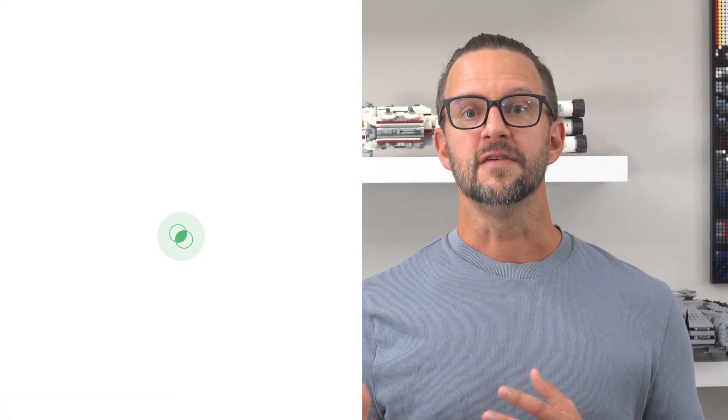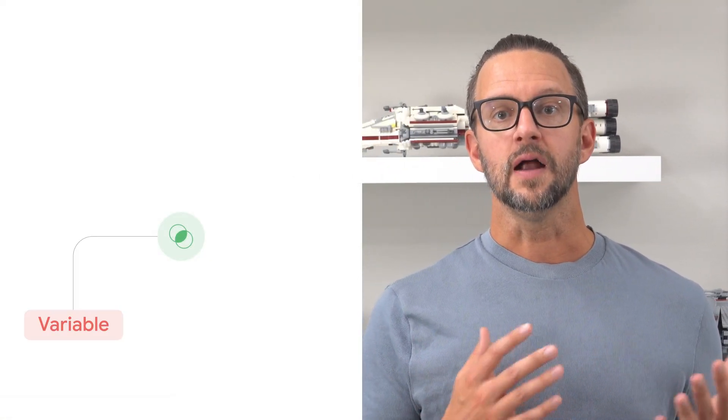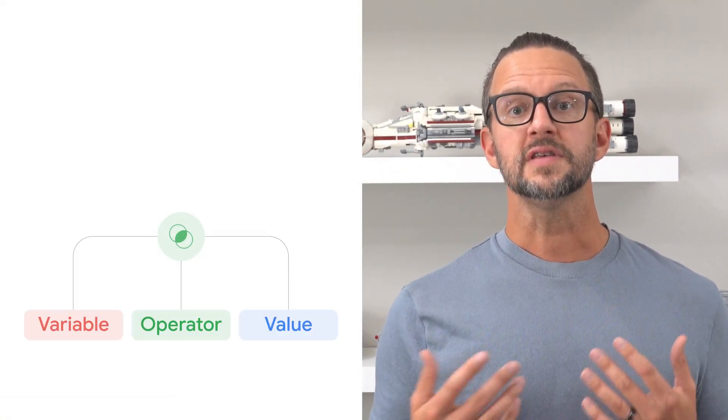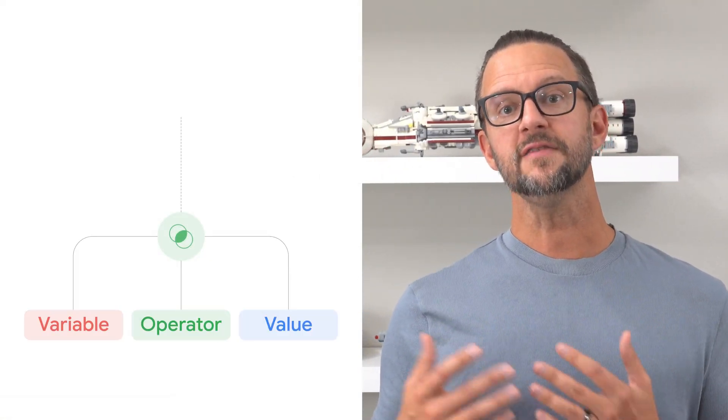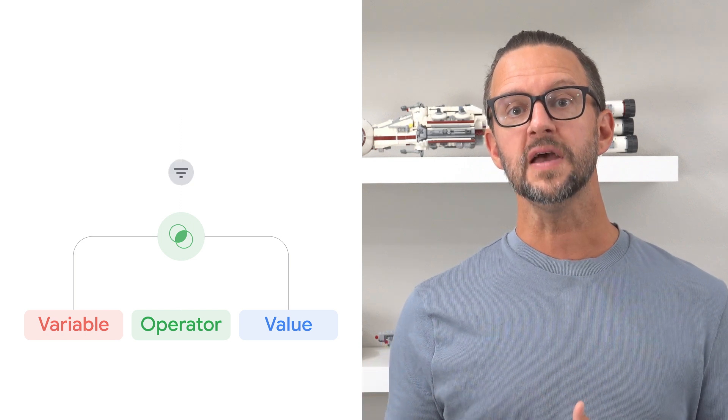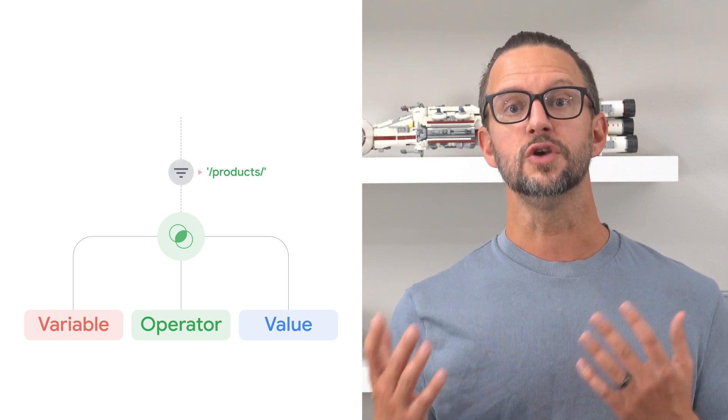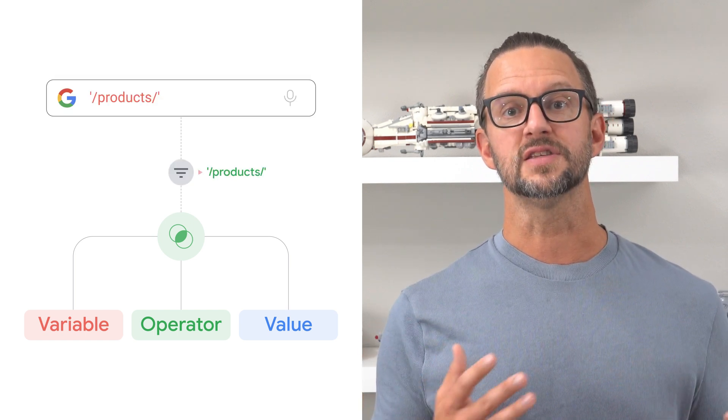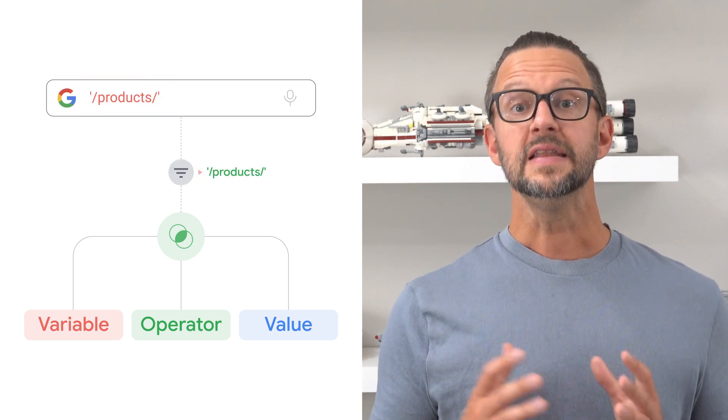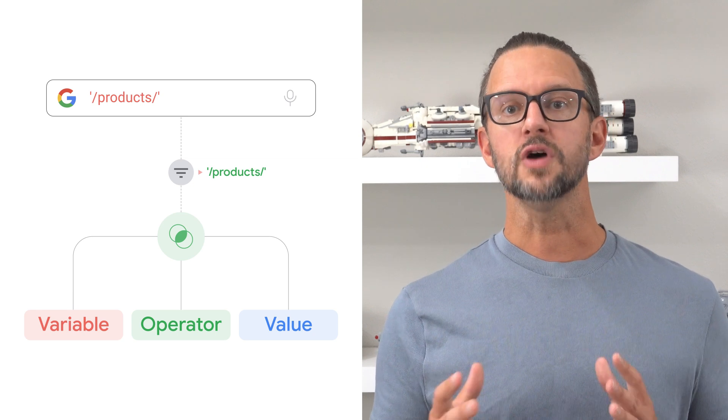New triggers default to fire on all events of the associated event type. You can refine this using trigger filters. Filters consist of a variable, an operator, and a value. For example, you can set a filter to fire a trigger only on page views where the URL contains products. In the next video, we'll talk more about variables.